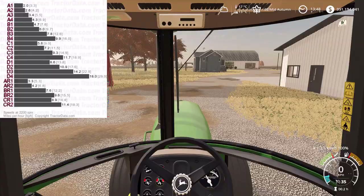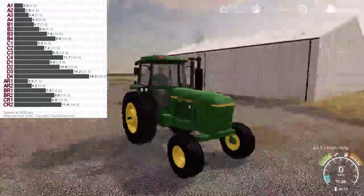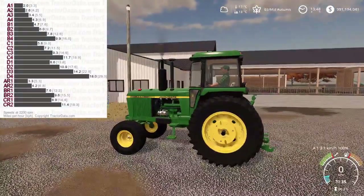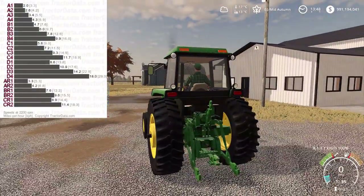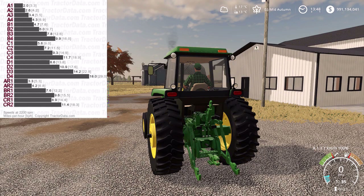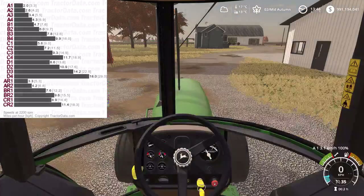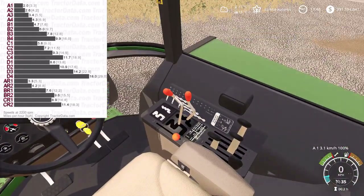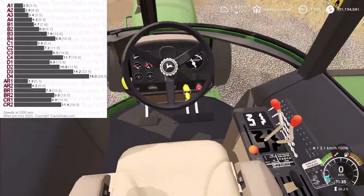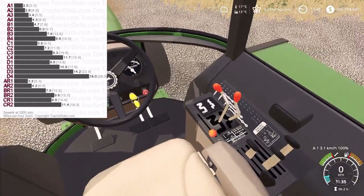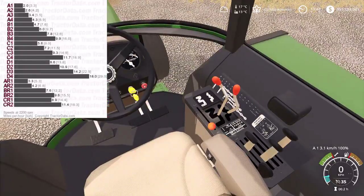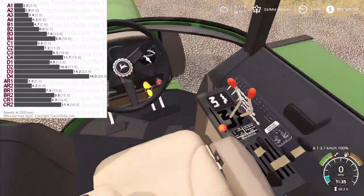Alright guys, so this is a 4440 with a quad range. I've set up the transmission to work pretty much perfect in-game — it's off by sometimes half a kilometer an hour to a whole kilometer an hour, but other than that it's pretty much good. The only other thing is the animations aren't set right, because this tractor was animated to go 50 kilometers an hour, so all of the controls are animated based on that speed.